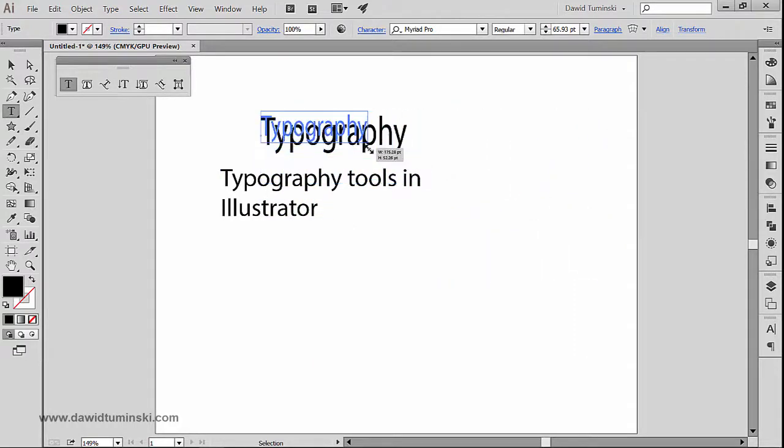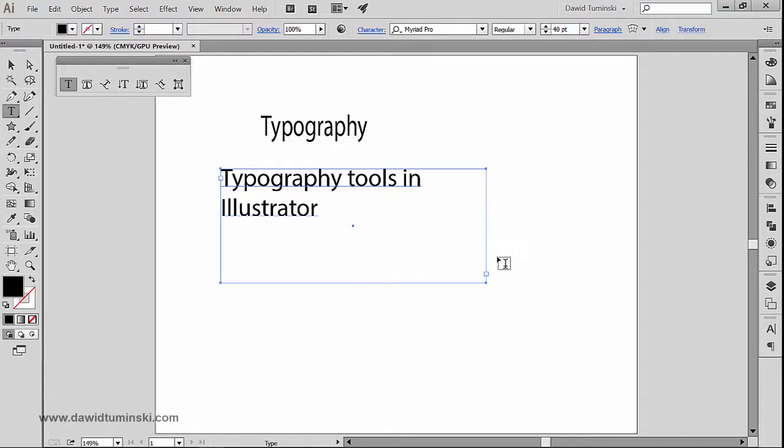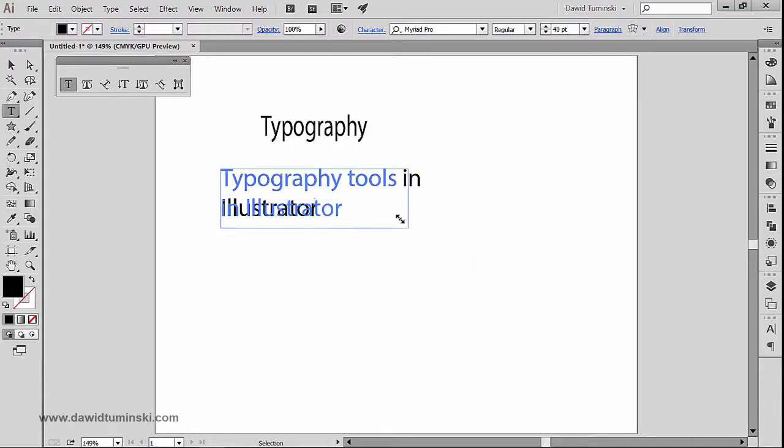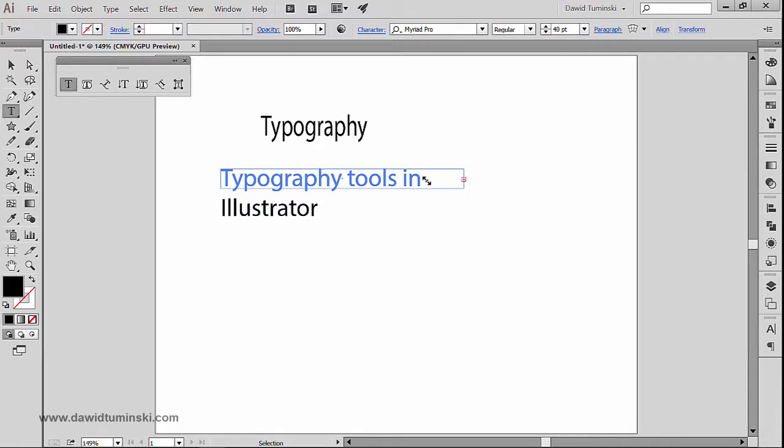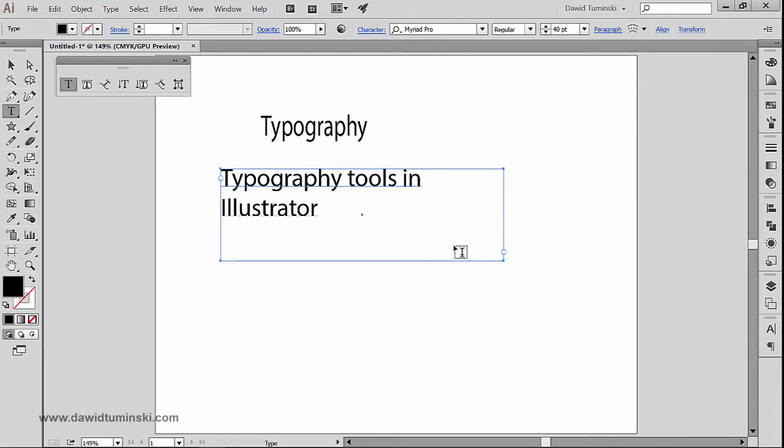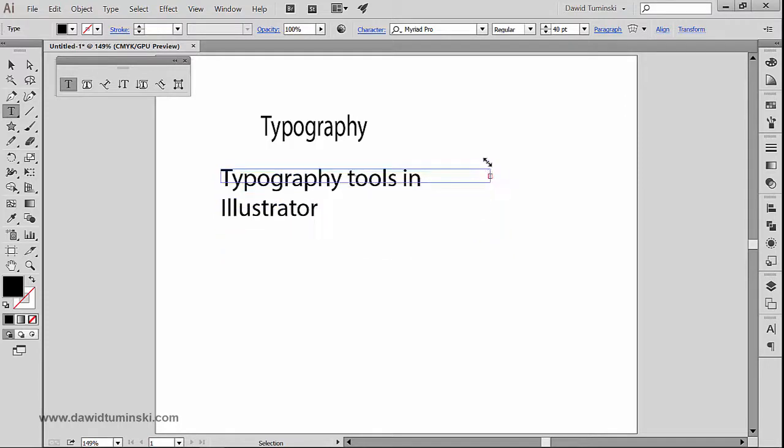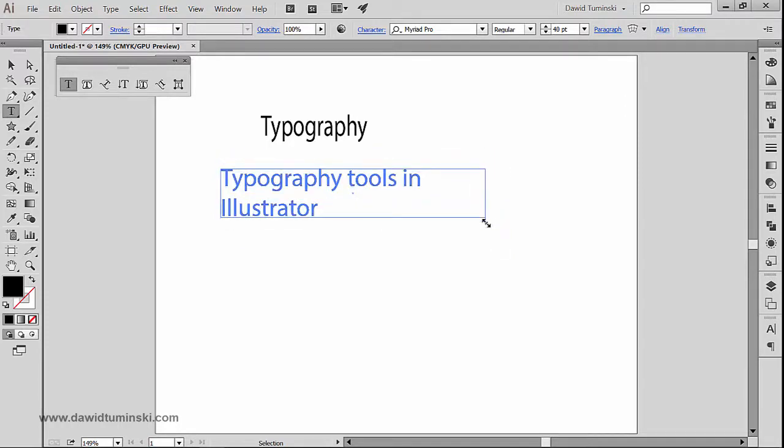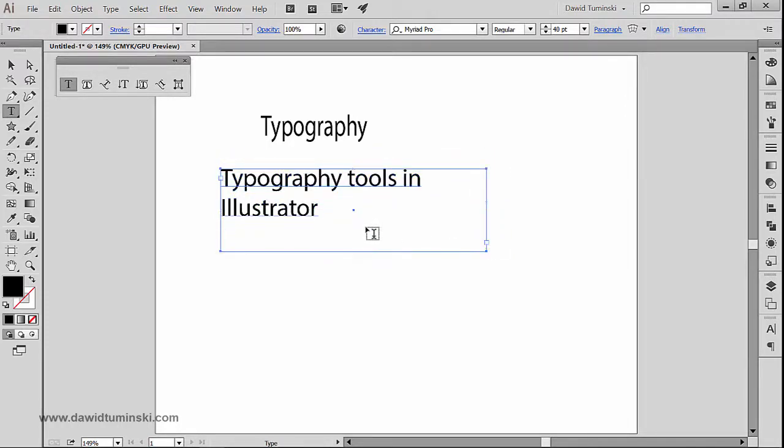However if I grab this text box, you can see that I'm just adjusting the text box, I am not adjusting the text inside this text box. So again if I just grab it, you can see that I'm adjusting the text box right here.